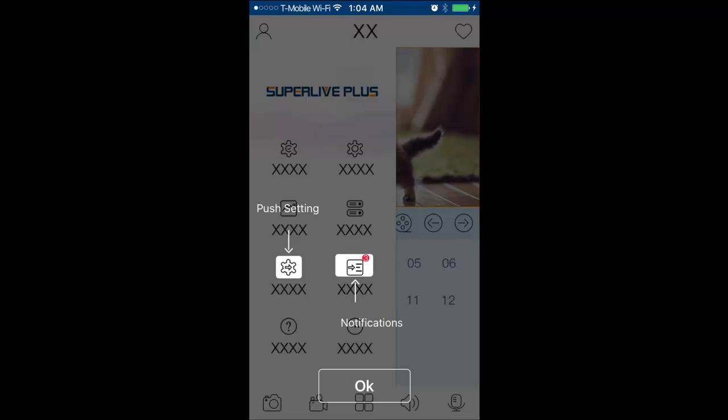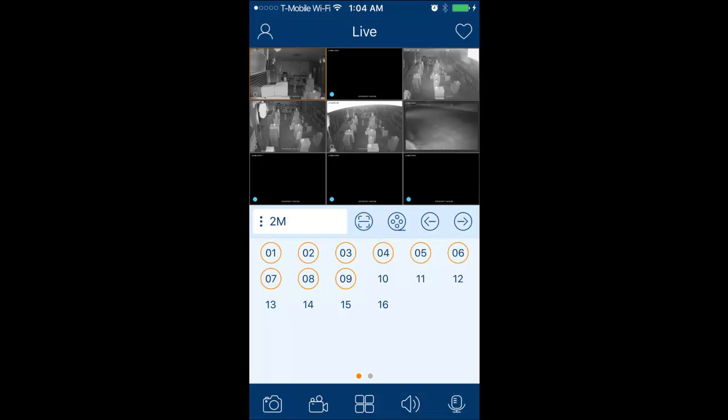Again, another introduction. Go through it. Then here is where you see your live view.